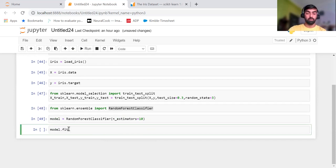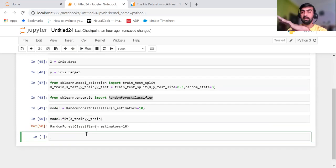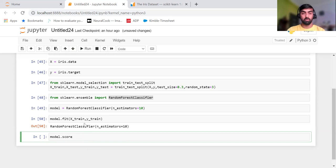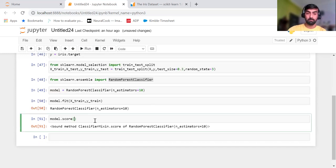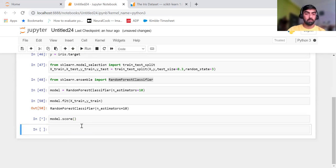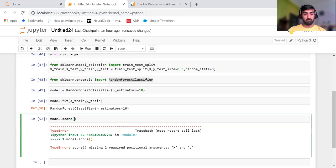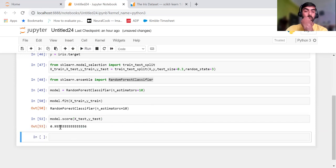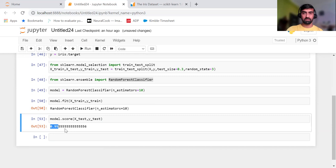Now my model is ready. For the training part I use model.fit and pass X_train and Y_train. Once training is done, I can check the accuracy using model.score and pass X_test and Y_test. Our model is giving an accuracy of 0.95, which means 95 percent.